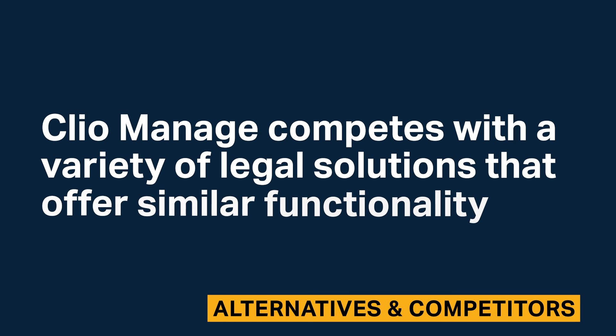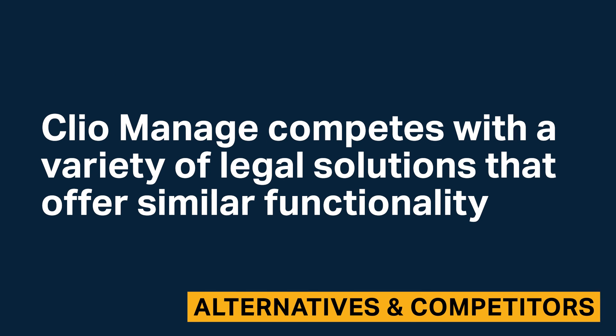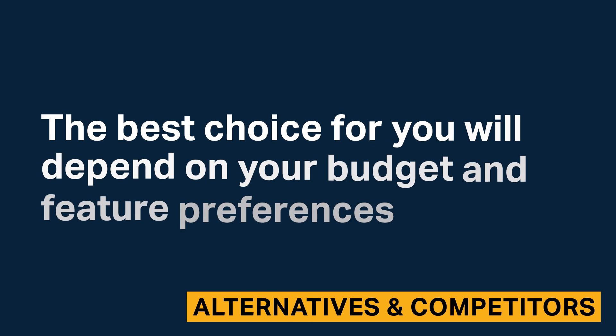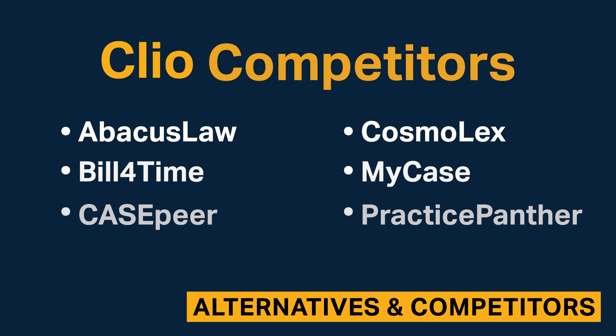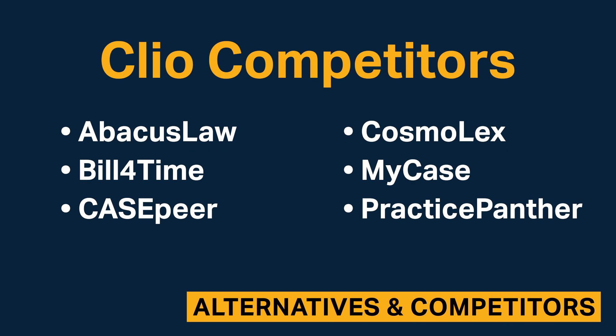Clio Manage competes with a variety of legal solutions that offer similar functionality. The best choice for you will depend on your budget and feature preferences. Here are some of Clio's top competitors.